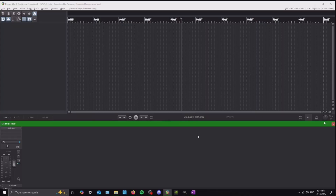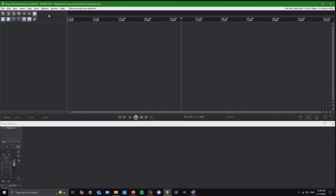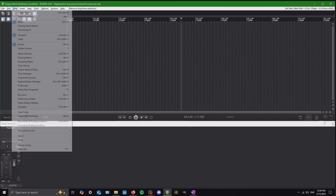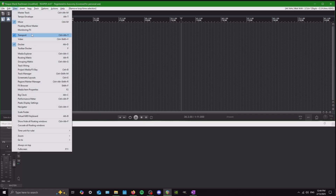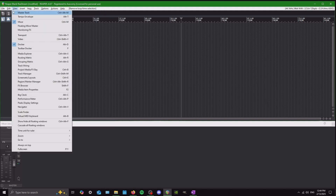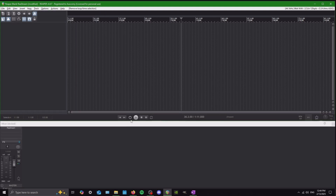One thing I want to point out is this little bar right here called your transport. For a while I had no idea how to make it appear and reappear when I'd accidentally make it disappear. If it's ever not there, just go up to View and hit Transport — see, now it's gone — View, Transport, and it pops back up.